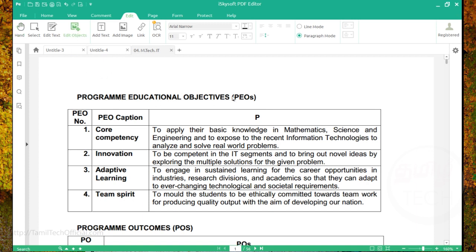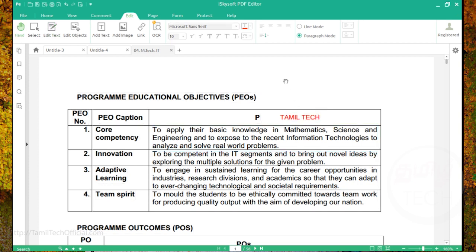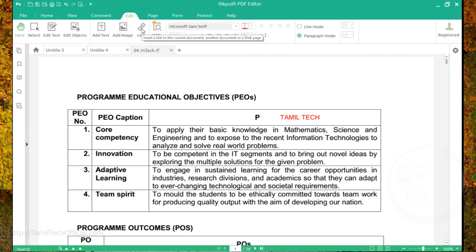If you edit the object or text, you can add content to the PDF file. Now we will add text in this file. So if you add images, you can add any links and also attach the document.